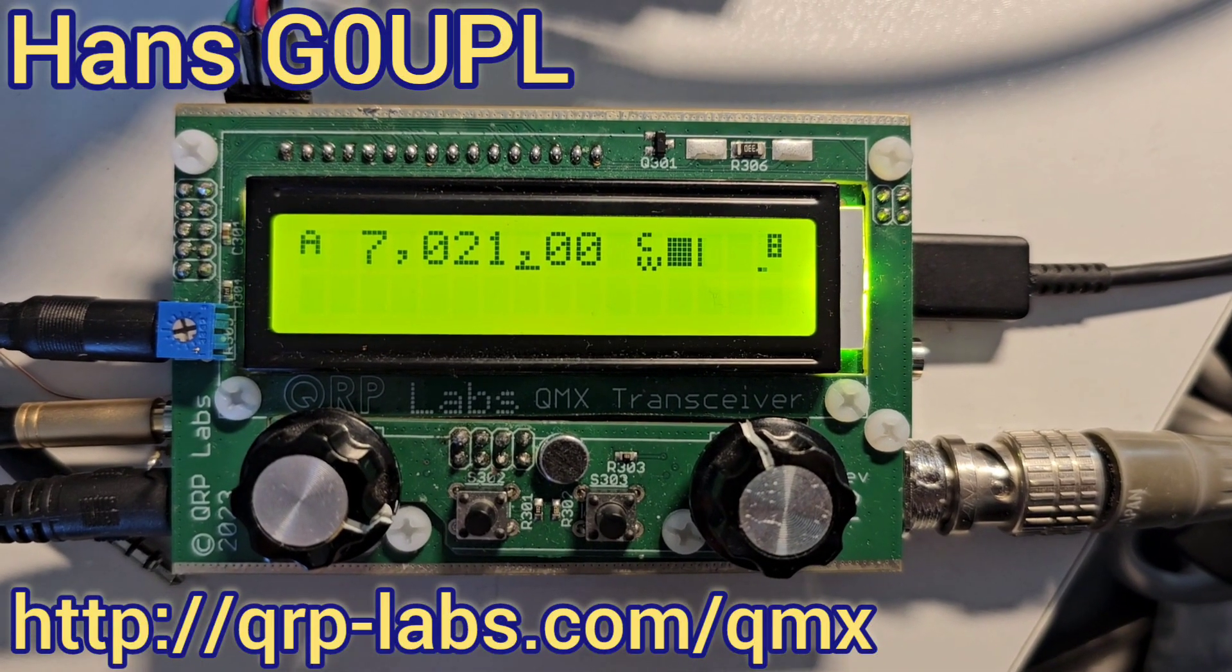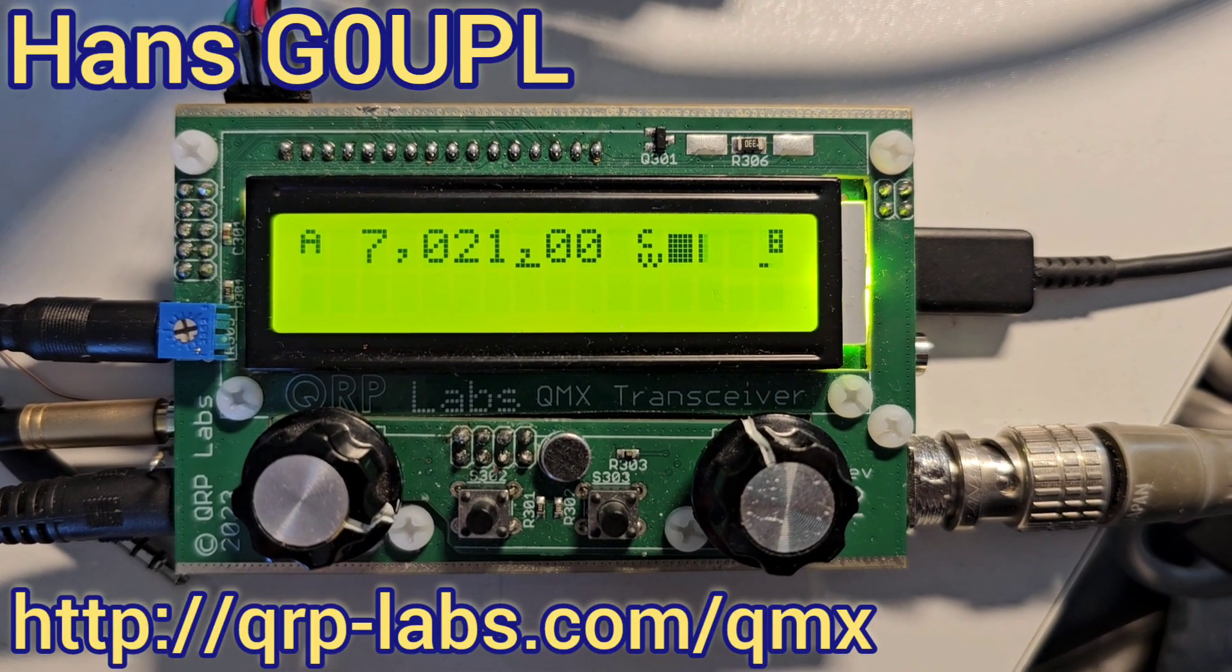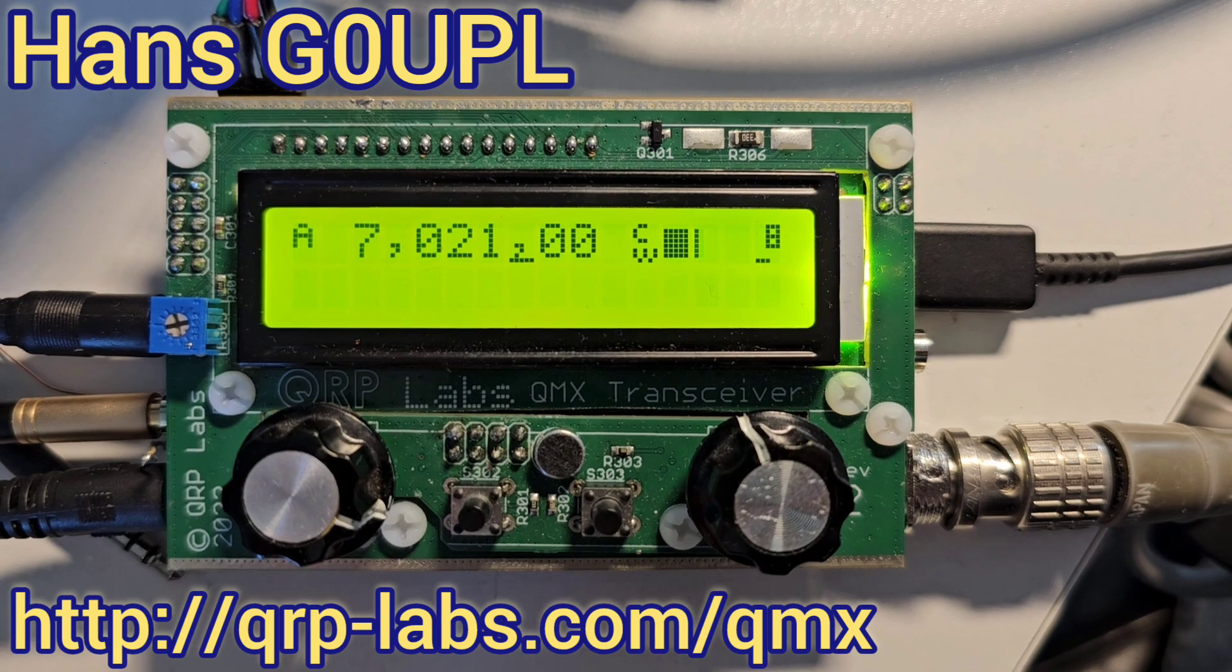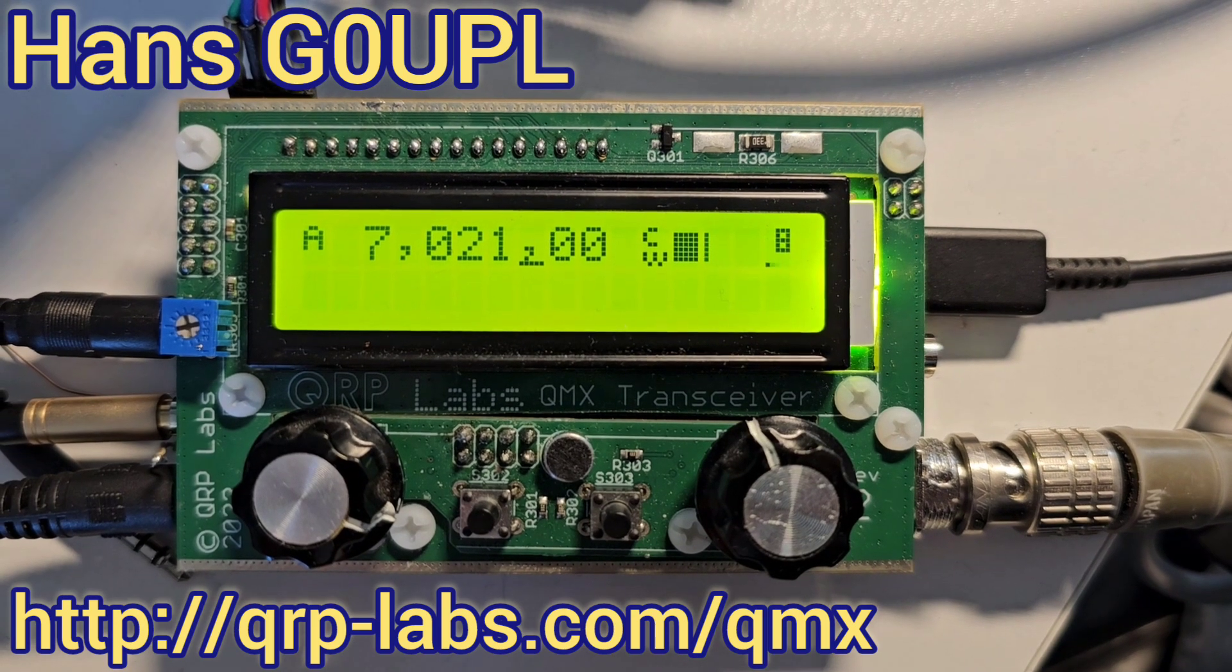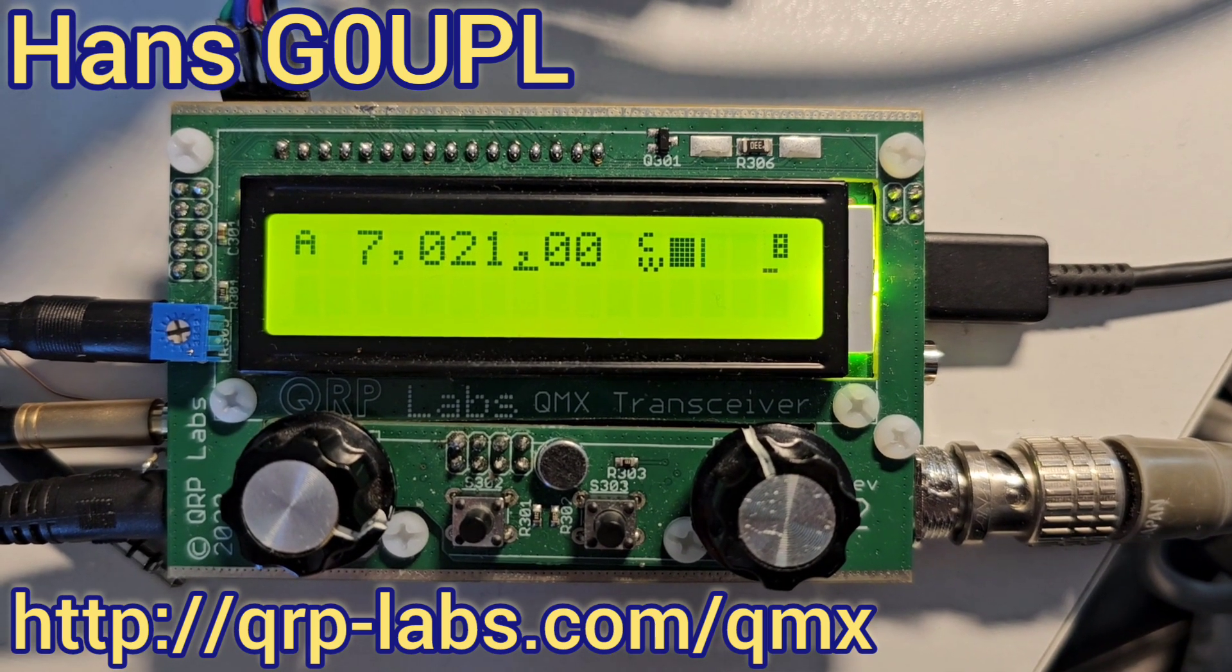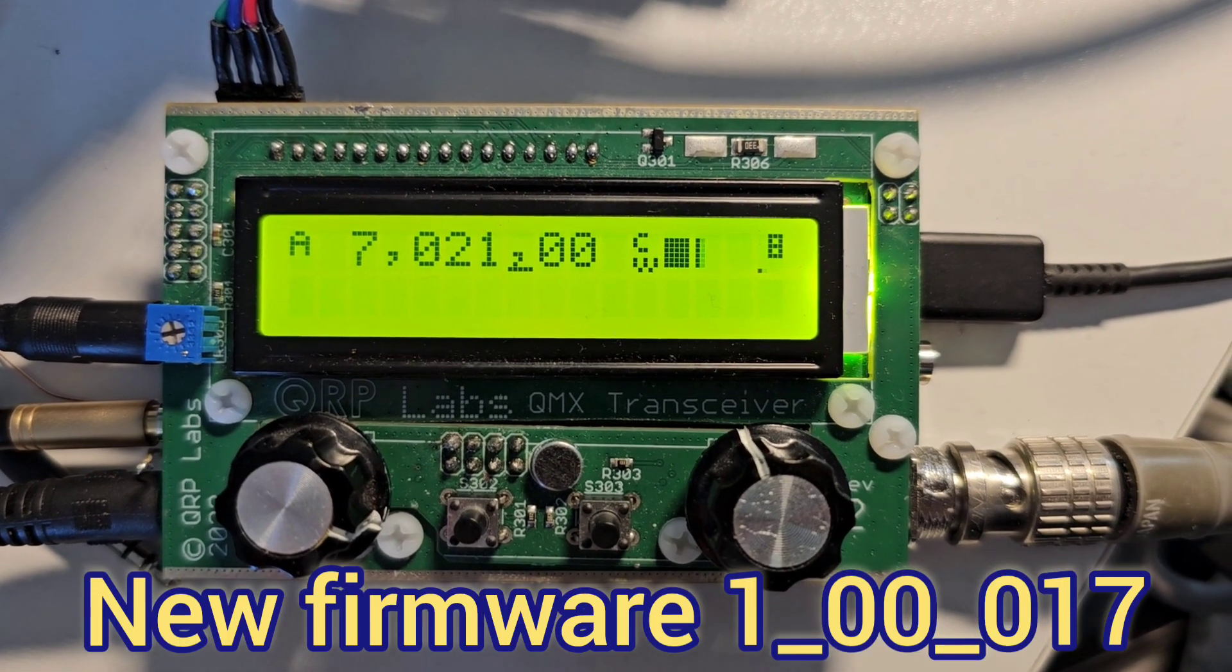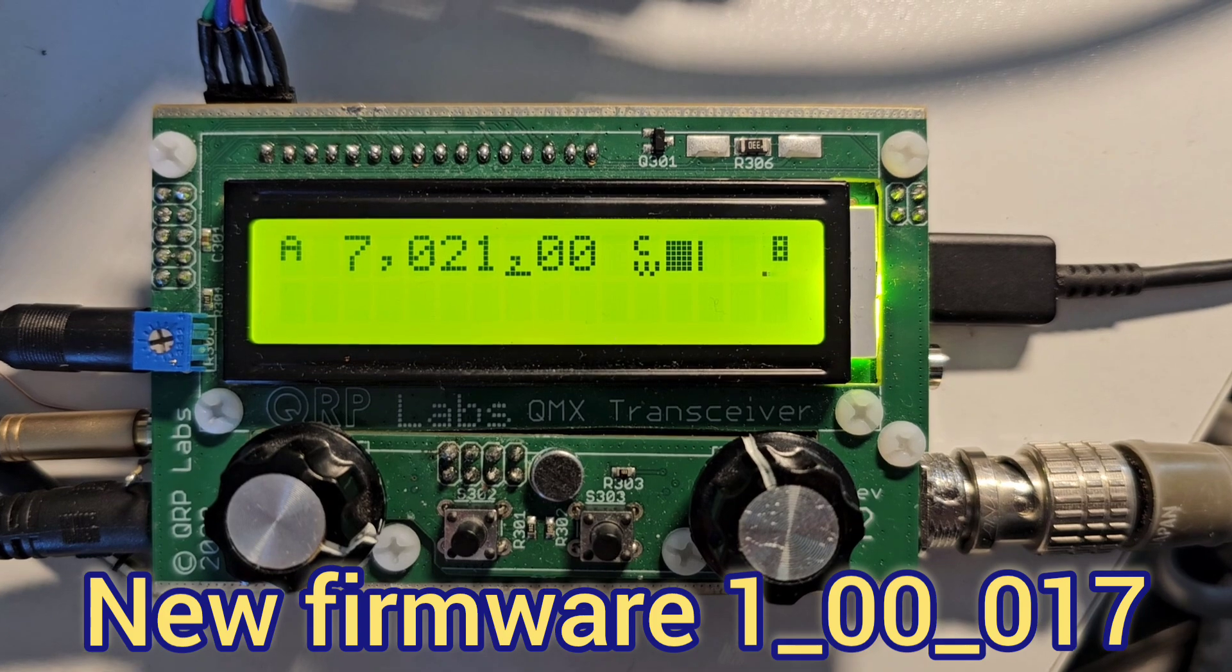Here's a quick video to demonstrate the new AGC features in firmware version 100017 for QMX.